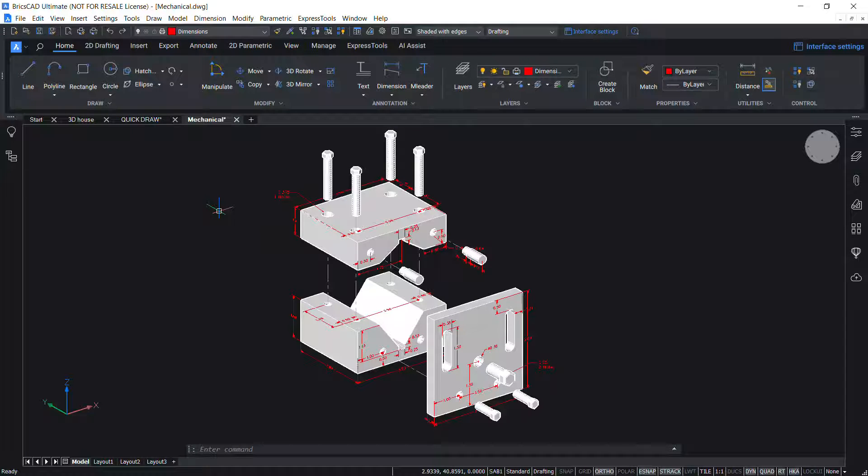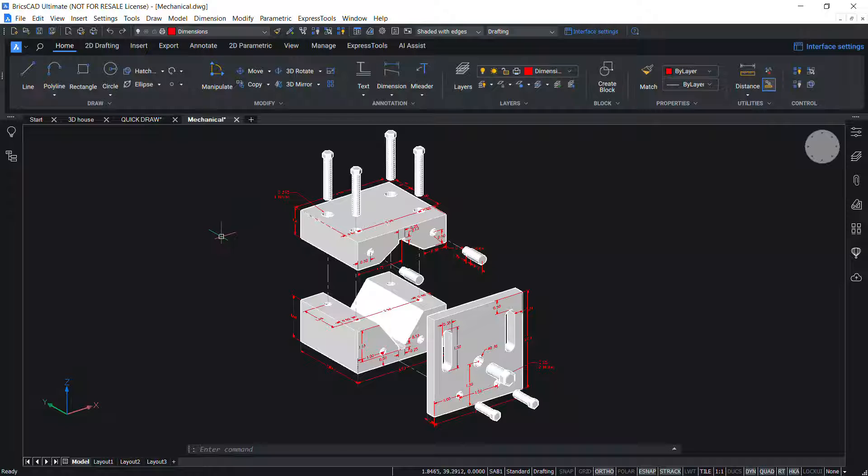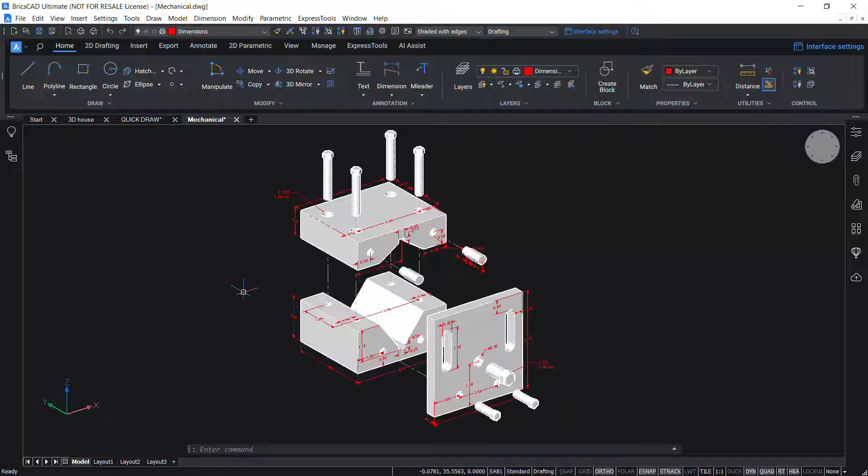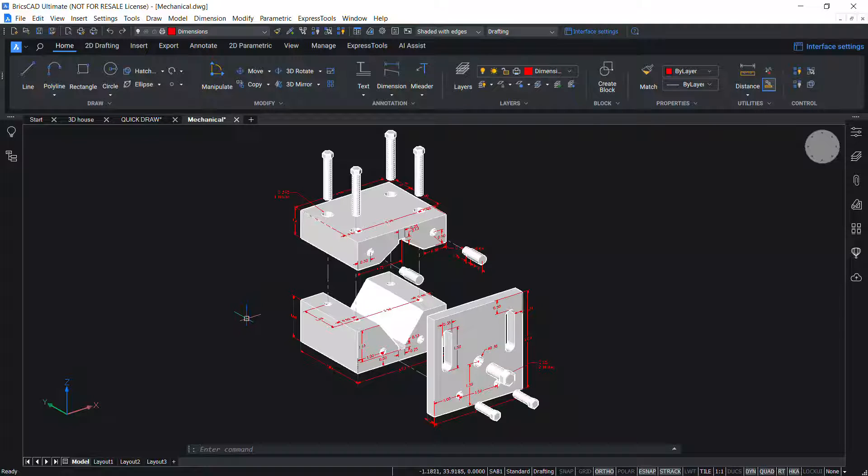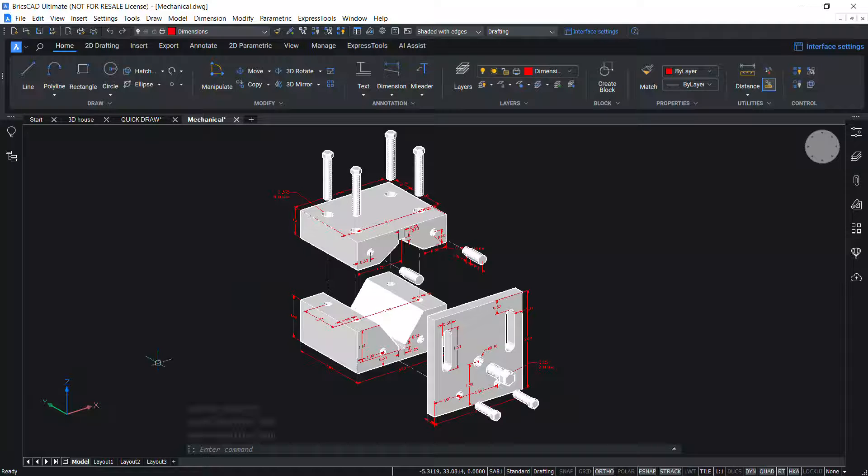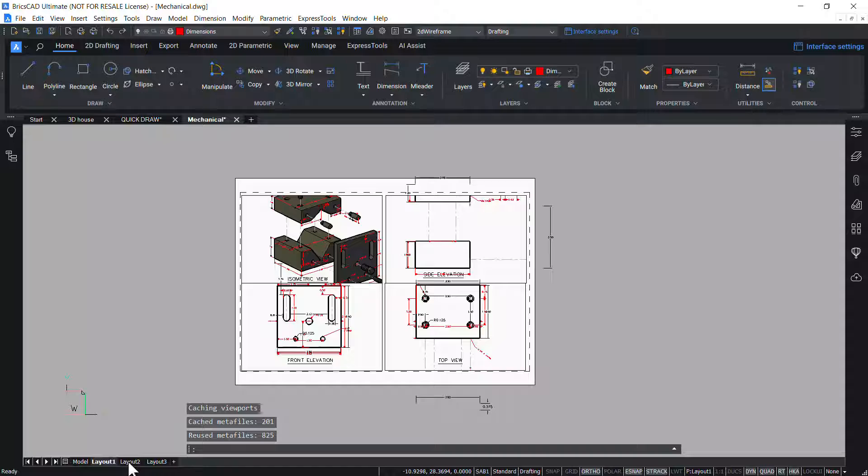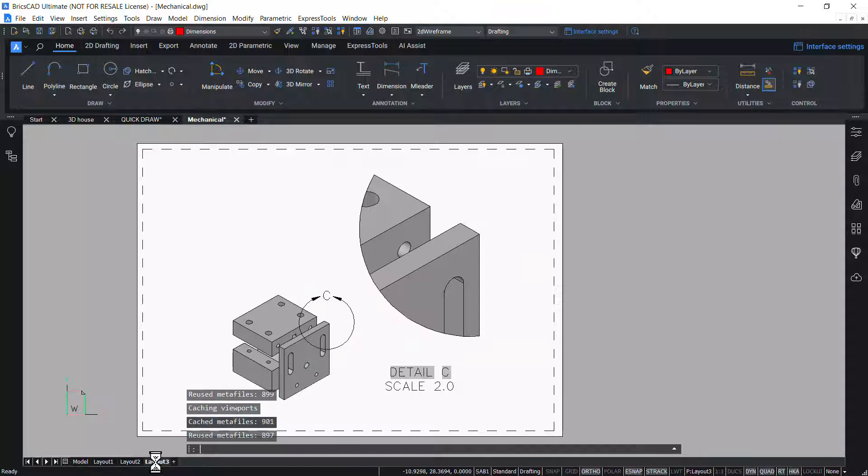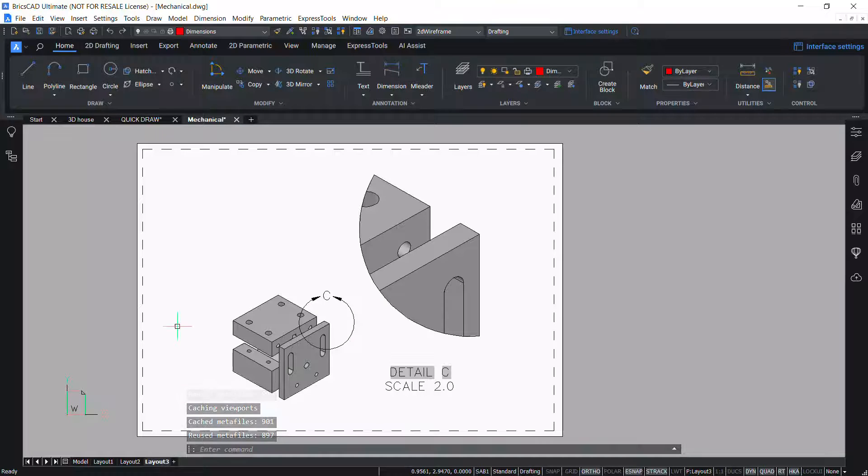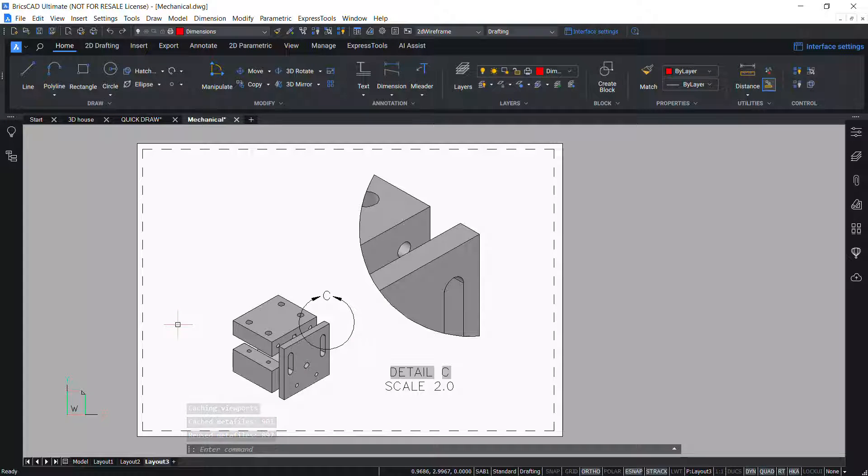When you start a drawing session, your initial work area is called model space where you create two dimensional and three dimensional entities. BricsCAD provides additional work area called paper space. In paper space, we can have different layouts where you can create and arrange various views of your drawings. In this drawing, there are three layouts. Layout one, layout two and layout three. By default, BricsCAD gives two layouts and you can have as many as 255 layouts based on your requirement.